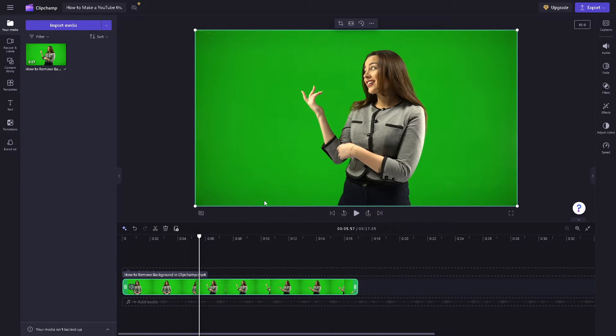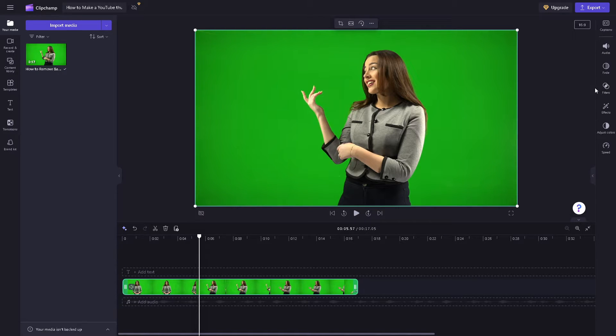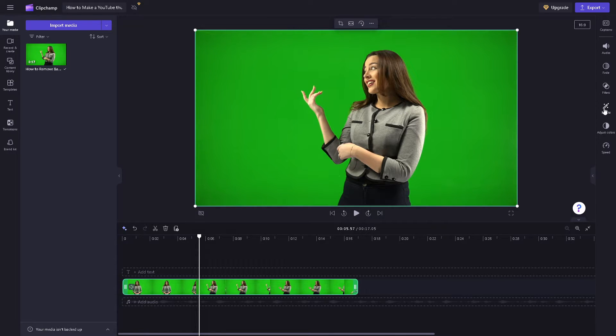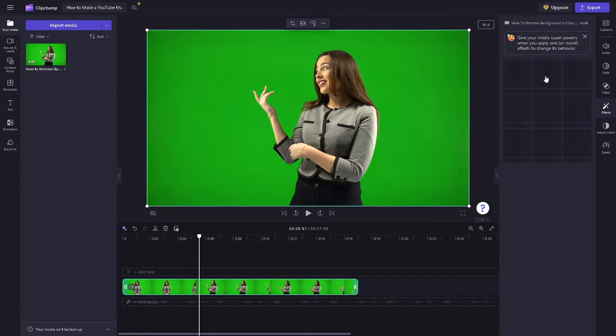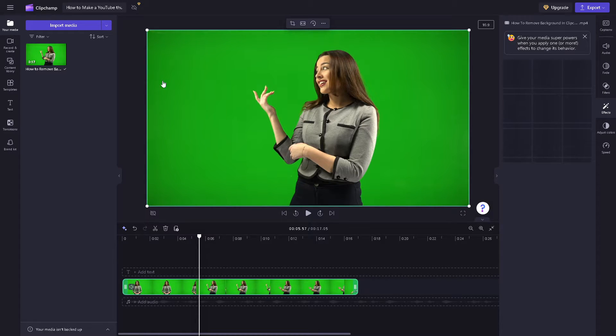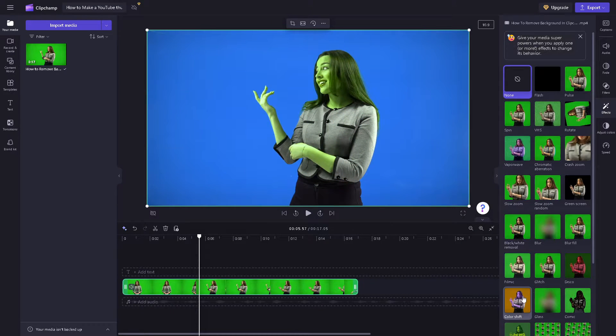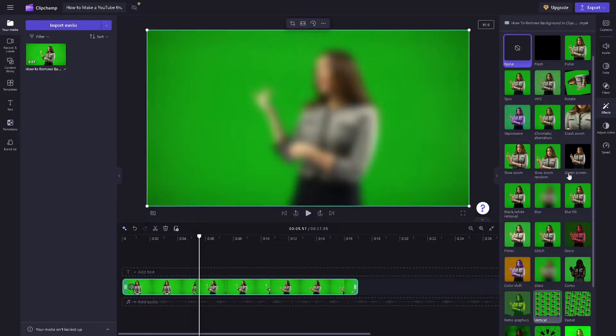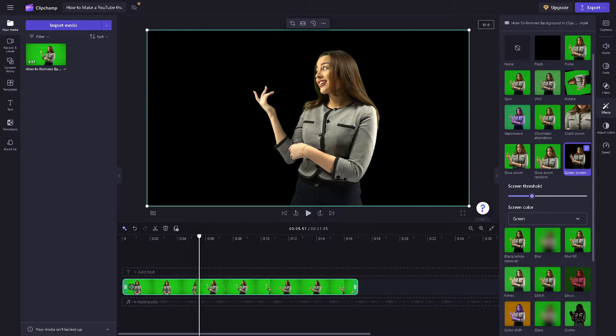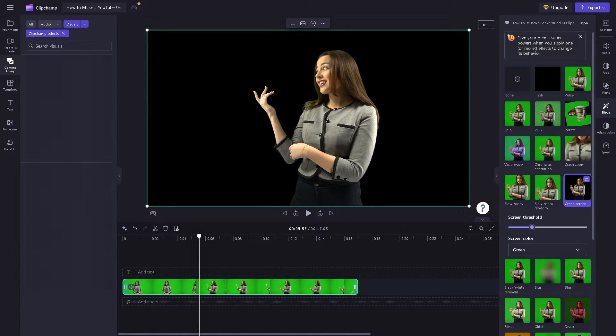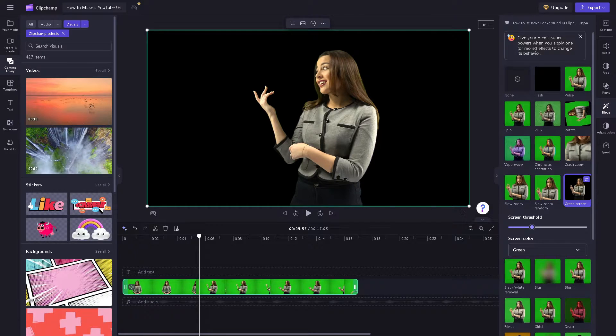Now all I'm going to do is from here you also have the option to remove the background. We have a separate video on that if you wanted to check that on our channel. But basically from here all I'm going to do is click on the effects, and from here we can use something like green screen so we can add a new media here.